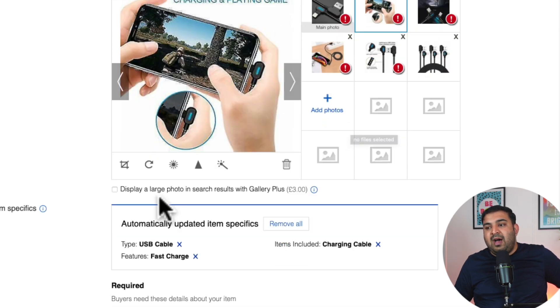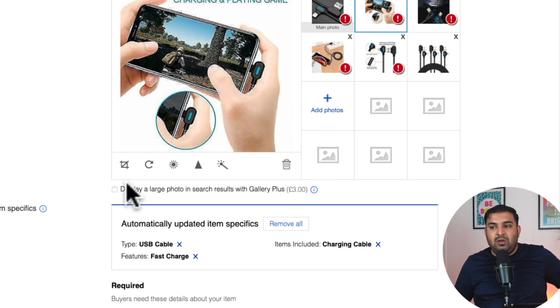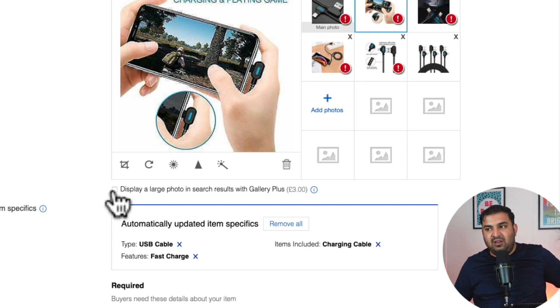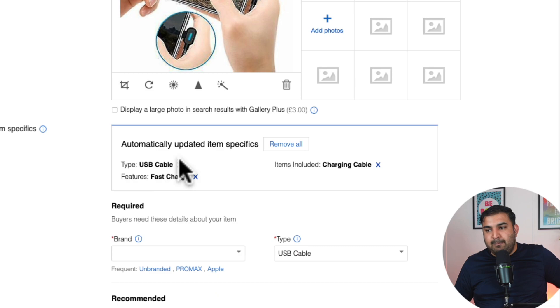I'll just leave it as it was — I don't pay extra to show my image larger inside search results, as it doesn't really impact sales. So before we move on to the third important thing, which is item specification, I'll also add item description as a bonus because we still need to use those keywords.